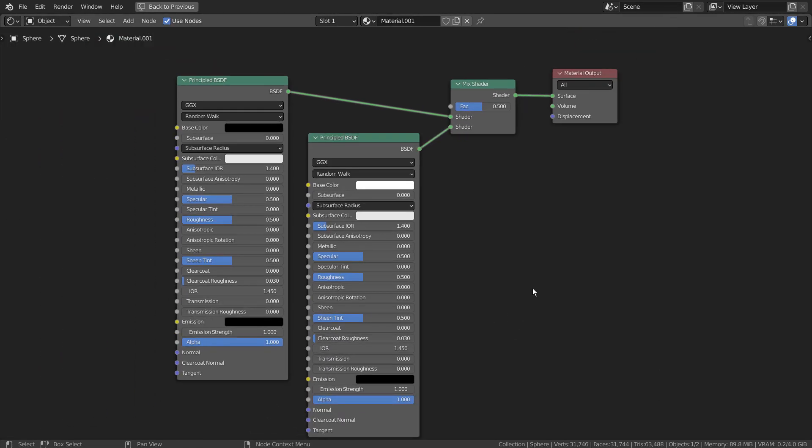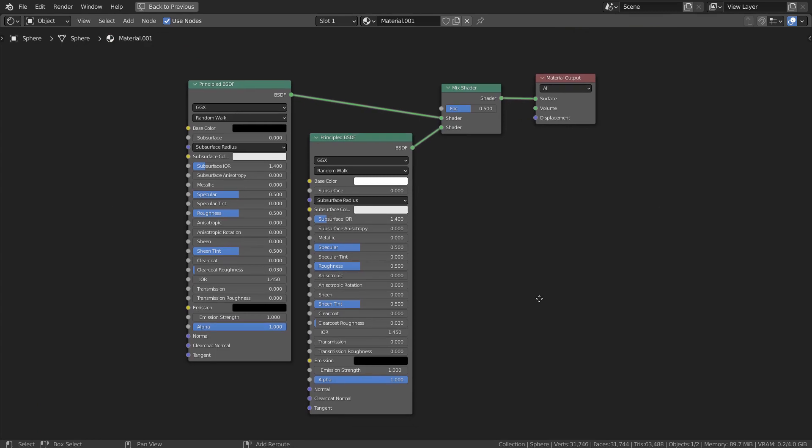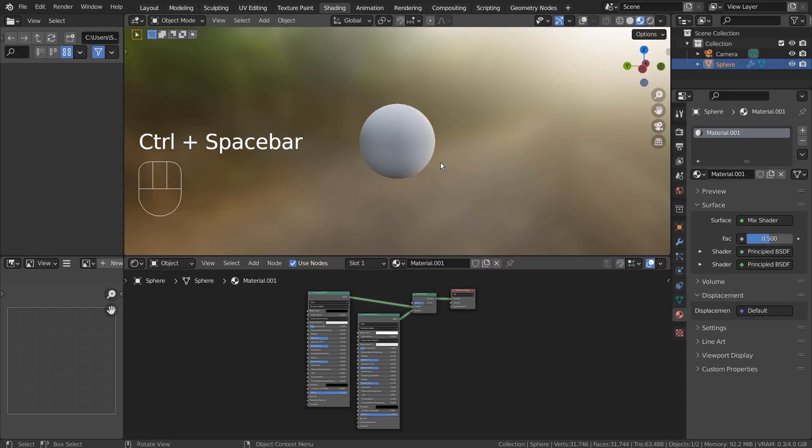This is how we mix two materials. This method is limited because we can't assign patterns.